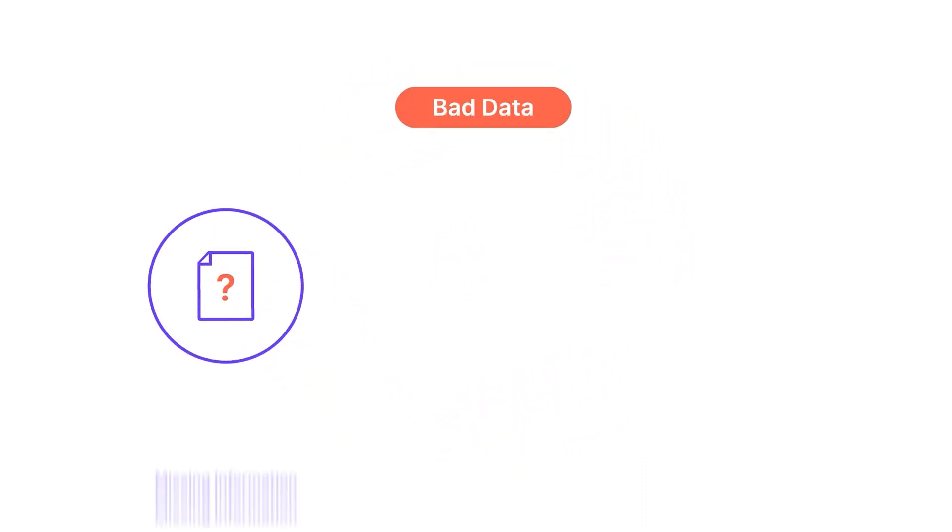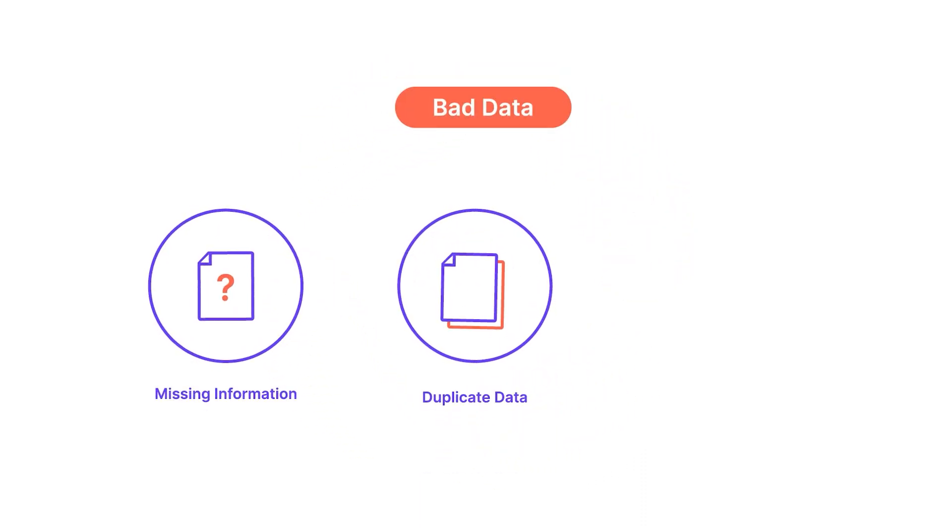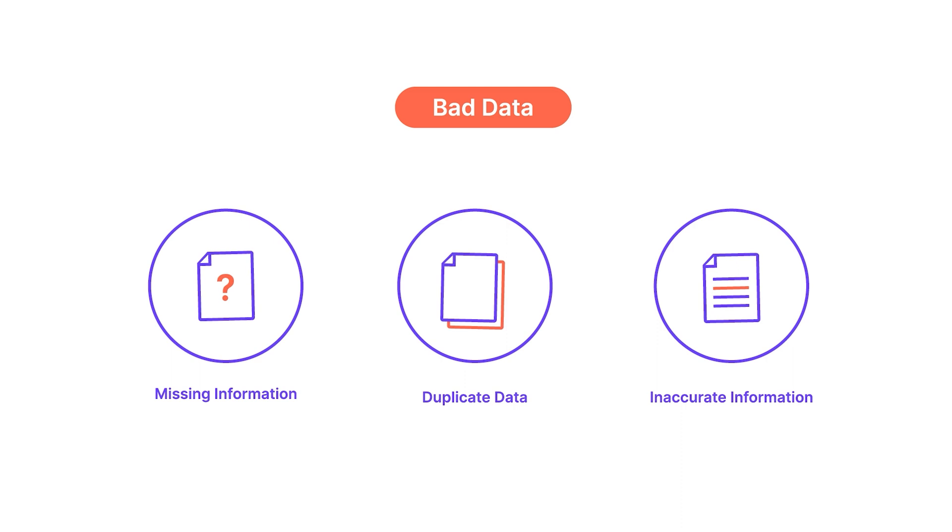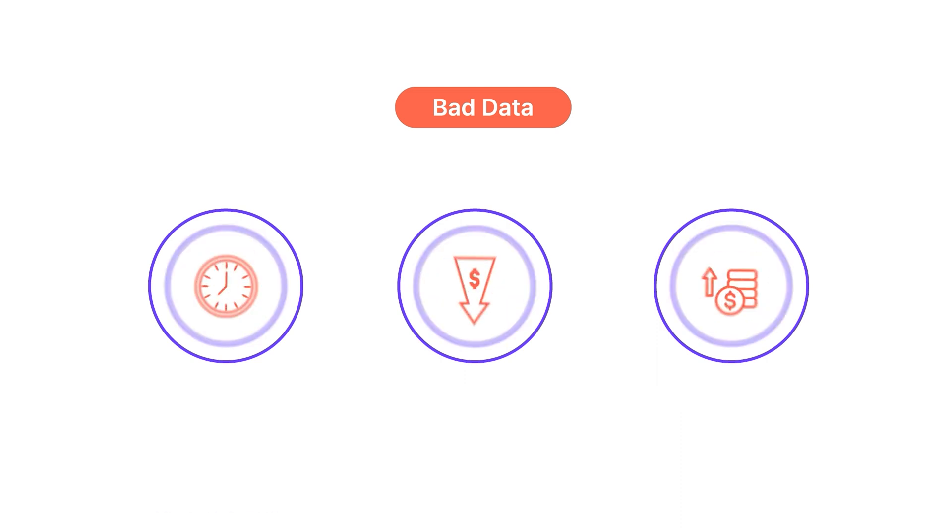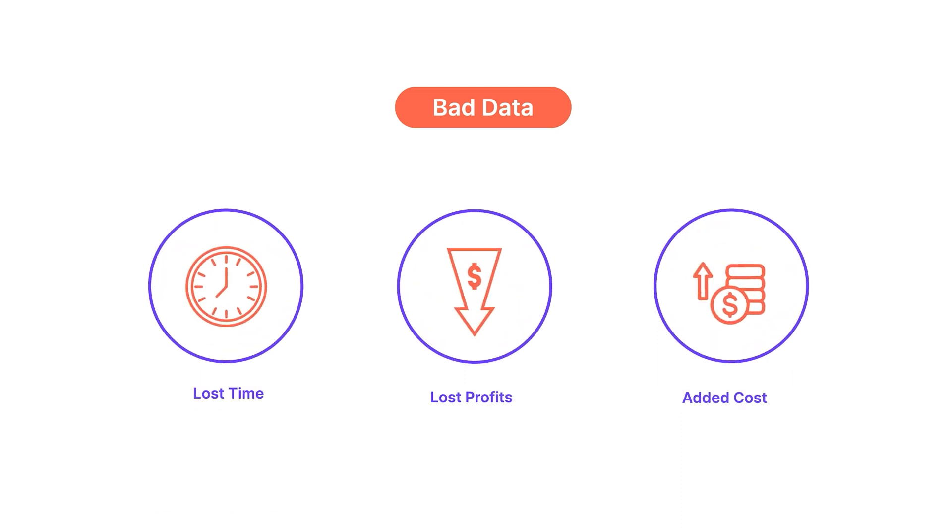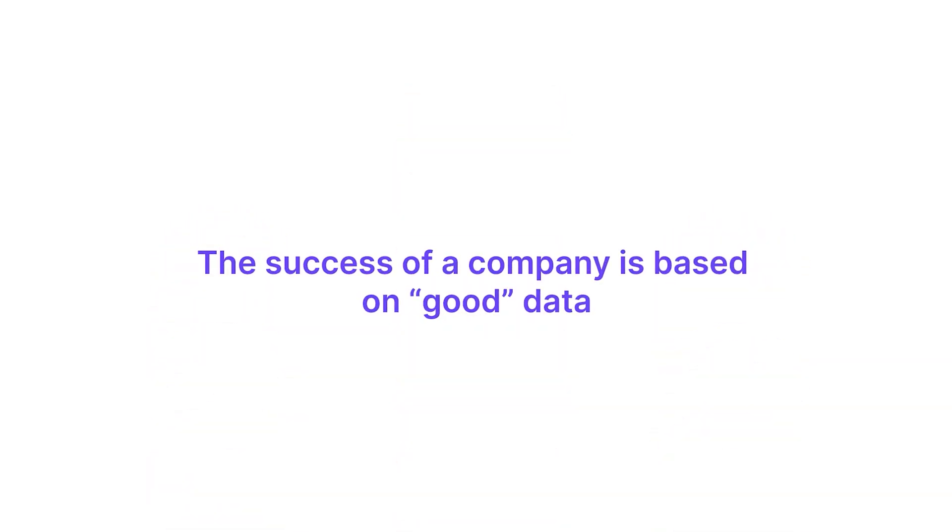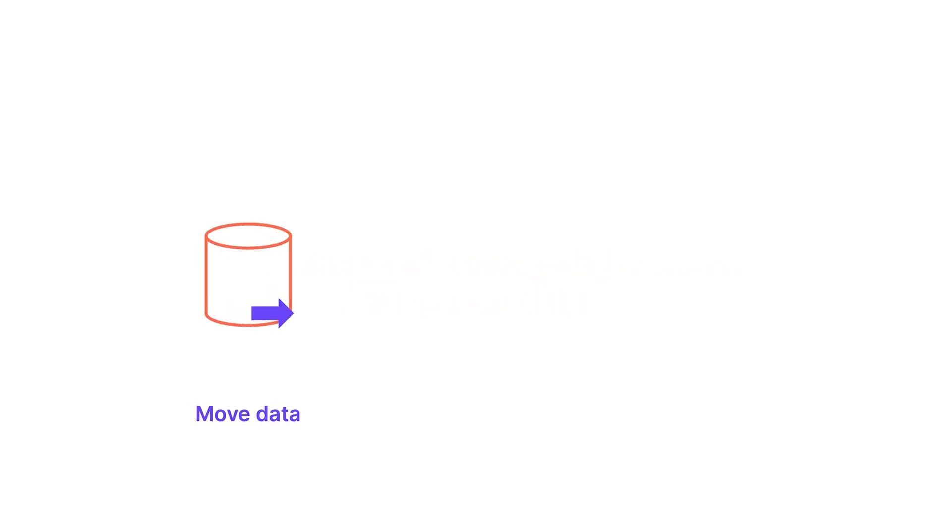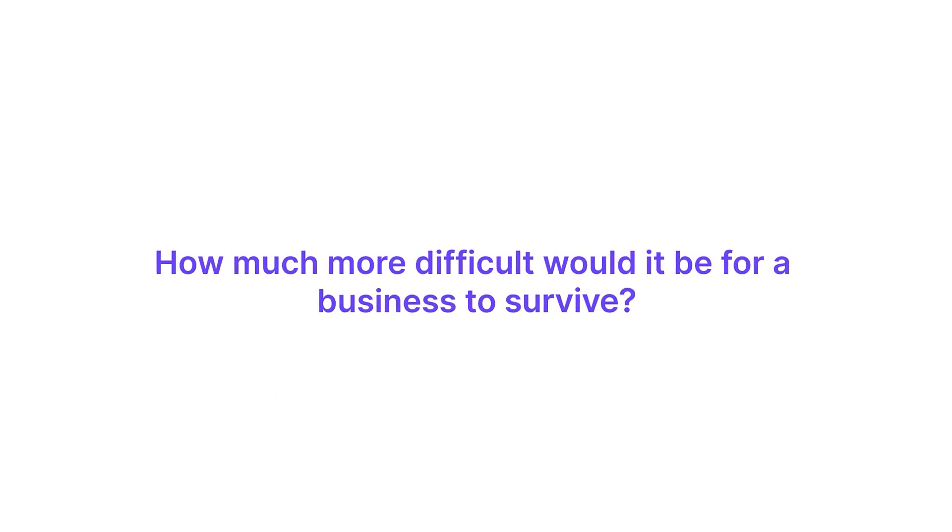Now imagine what would happen if a data analyst was working with bad data? What terrible path will incorrect data lead a company to? The success of a company is based on good data. Data rules the world. And unless someone technical can move that data to any location that you need, transform it, and make it easier for people to work with, how much more difficult would it be for a business to survive? The process of moving data is vital to every company because data is the lifeblood of every company.